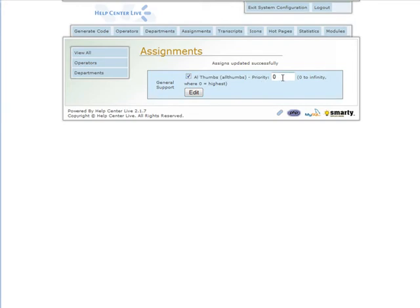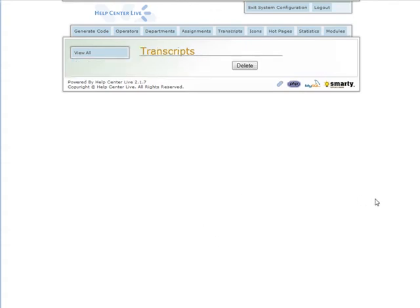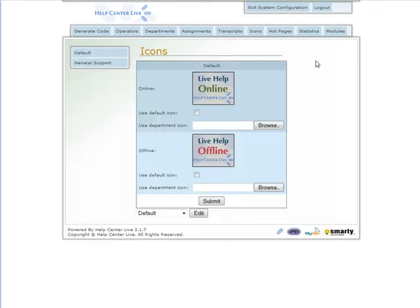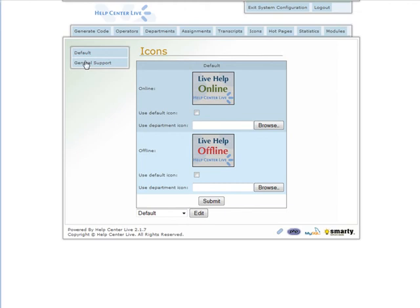Transcripts - there's nothing here yet, but this is where our transcripts would appear. Icons - these are the default icons, the online and offline icons. For General Support, these are the General Support icons. If you have an icon or create one and don't want to use the included ones, you can upload them from your computer and submit here to change the icons.